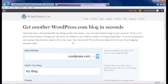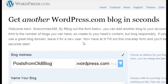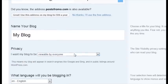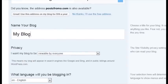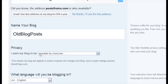You'll want to choose an address for the blog that you're importing from another service. You'll also have to give your blog a name and choose your privacy settings.